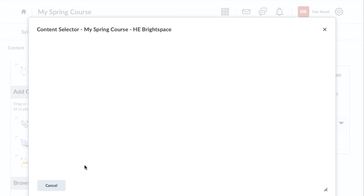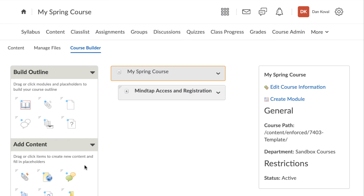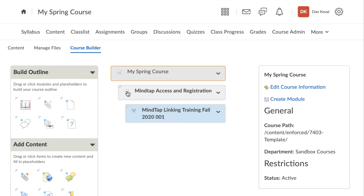You will now receive a message indicating that your link has been imported, and then be redirected to Brightspace. If you expand your module, you will now see that a MindTap course level link has been placed into your module.